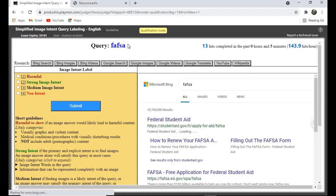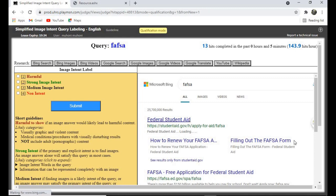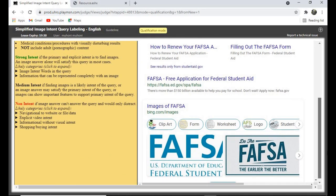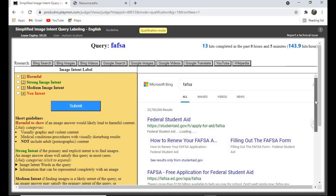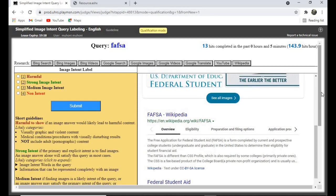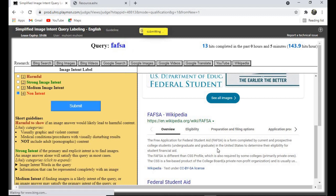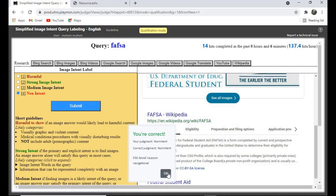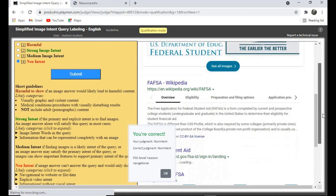'Free Application for Federal Student Aid' — this looks like an informational query, so let's try 'No Image Intent.' Yes — in fact it was looking for a website, so we are correct.